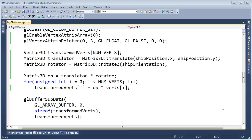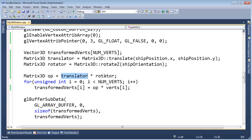Let me stop waving my hands here. Now that you understand scaling, I can do some simple examples to show you why we can combine two matrices into one and get the same result. It's the same as if we applied the matrices individually to the vertices and then went from there.